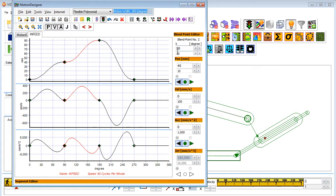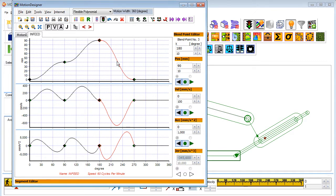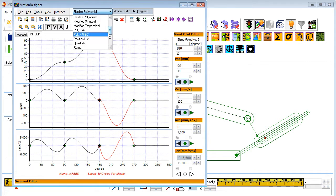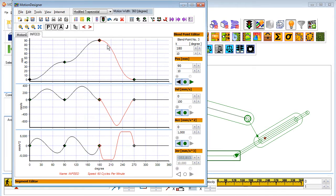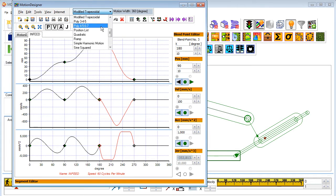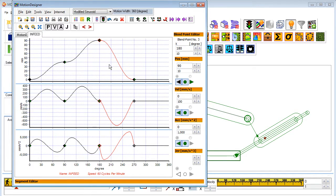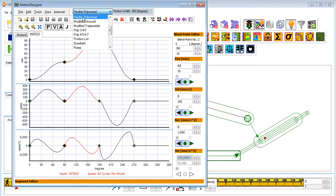Built into Mech Designer is a powerful motion designer. Motions are built by joining segments together end to end. You choose which motion law you want each segment to use. All standard motion laws are there: modified trapezoidal, modified sinusoid, plus some laws suited to certain common mechanisms.